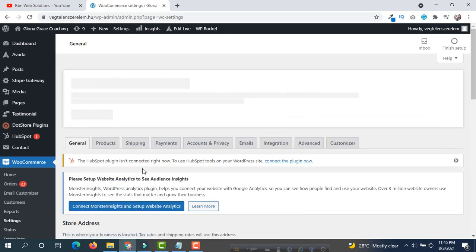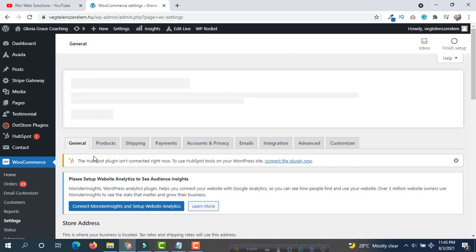After clicking on settings, you will see this tab. From this tab, simply click on Products.